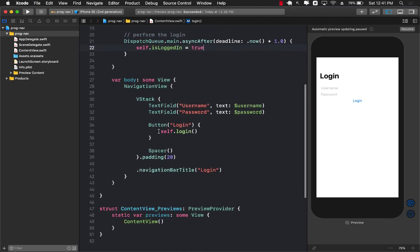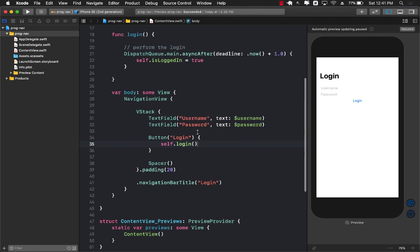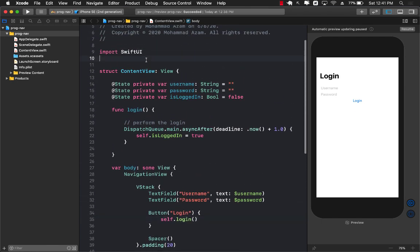If the login is successful how can we go to a different screen or how can we present a sheet or a model. I'm going to show you both approaches. In order to go to a different screen it would be a good idea to have a different screen. We right now don't have a different screen.